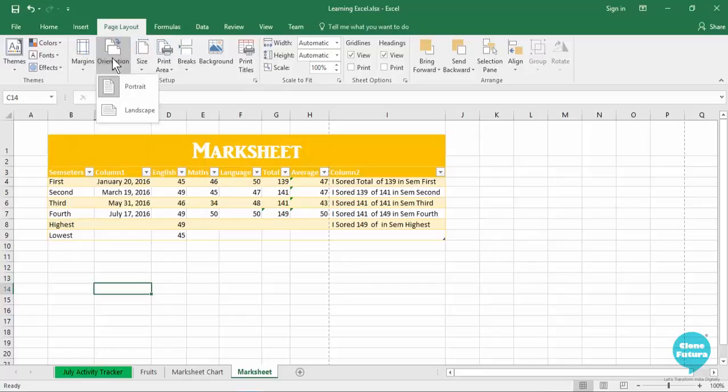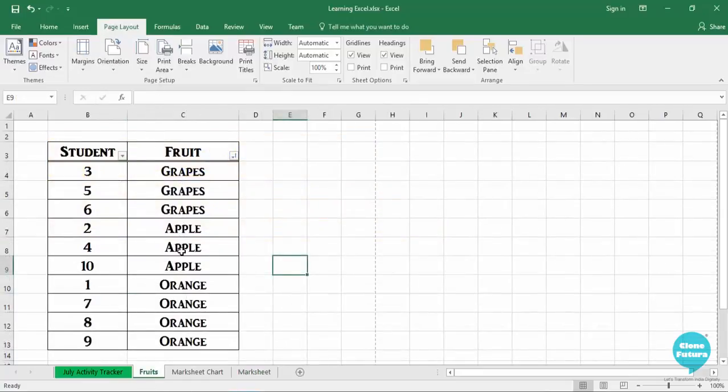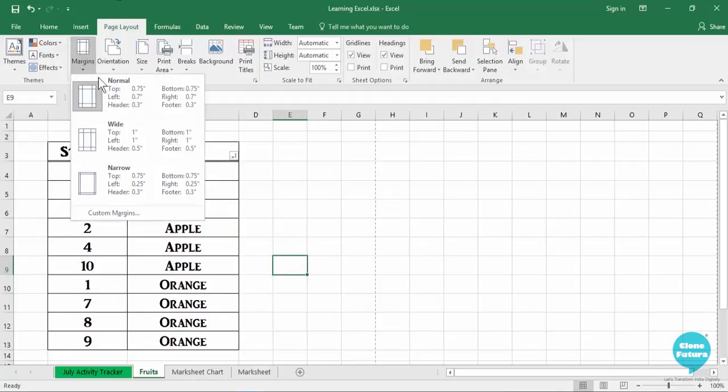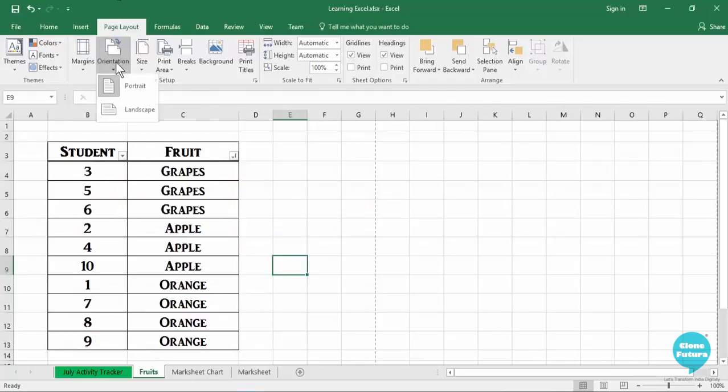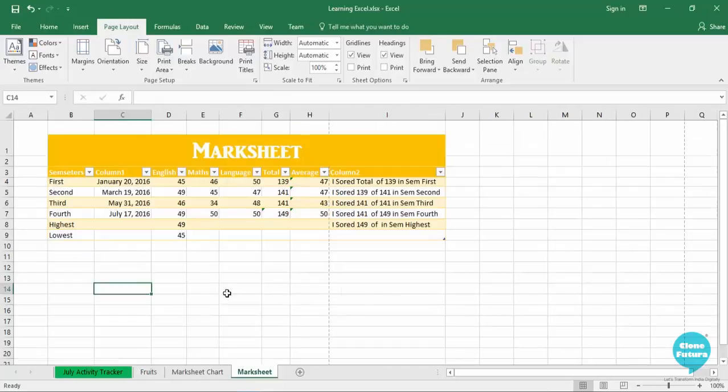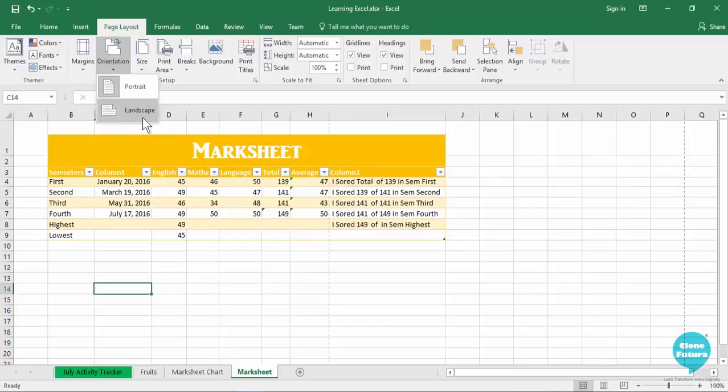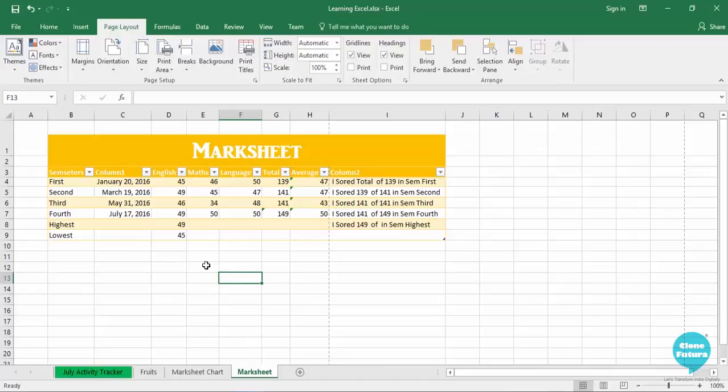You can also select the orientation. If your data is formed vertically then you can select the portrait orientation. And if you have data which is spread horizontally then you can select a landscape orientation which will print the data on your page horizontally.